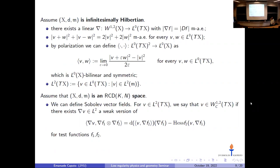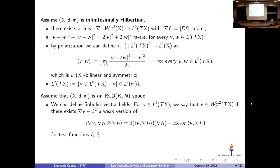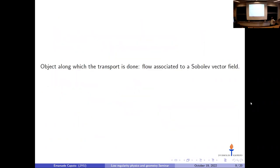Assuming the space is RCD(K,N), we can develop second-order calculus. We know what an L^2-integrable vector field is, but now we want to say what a vector field in W^{1,2} means. We say a vector field is in W^{1,2} if there exists an L^2-integrable object (its covariant derivative) defined by asking that the integration-by-parts equality valid on smooth Riemannian manifolds holds in a distributional sense against sufficiently good functions f_1 and f_2, as formulated in Gigli's work on smooth differential geometry in the RCD setting.